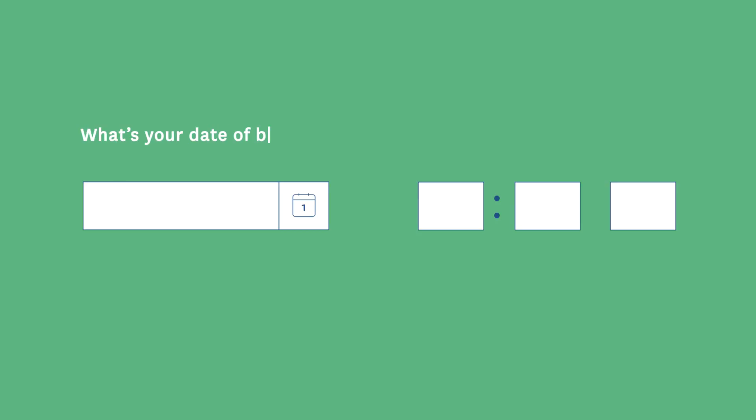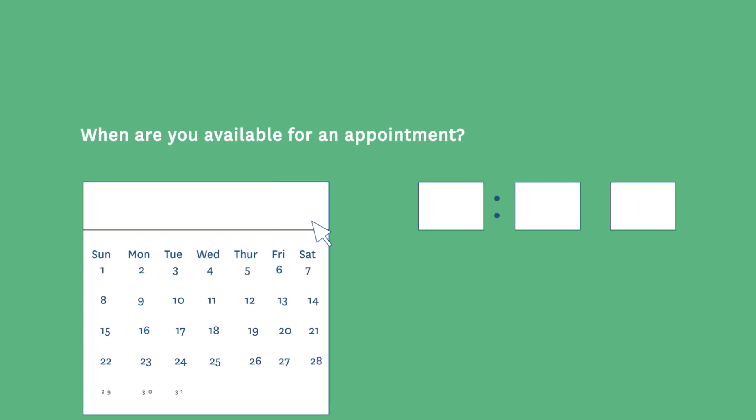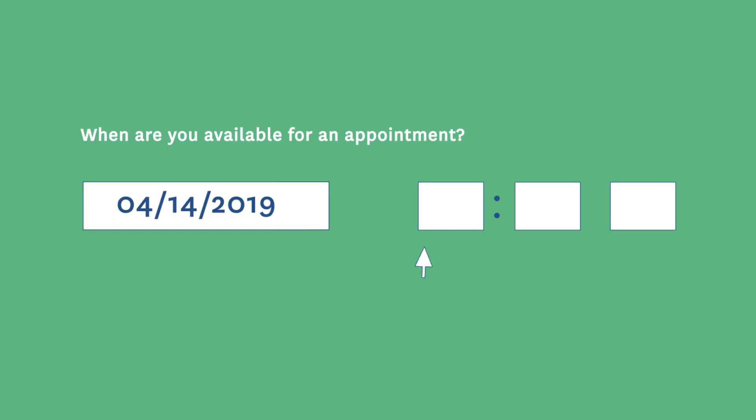The date and time question lets you collect dates and time information in a consistent format. It's brilliant if you need to collect info like a date of birth or when something happened or is going to happen. Just choose a date from the calendar or type it in, then add a time using the 12-hour or 24-hour clock—the choice is yours.